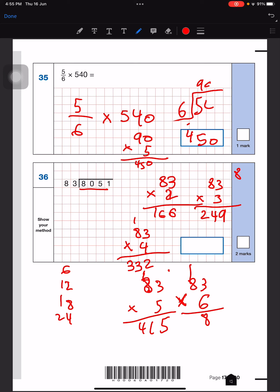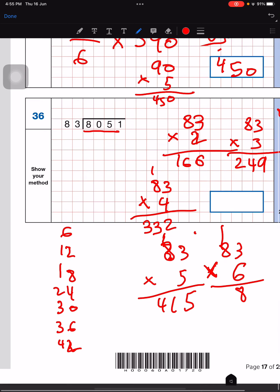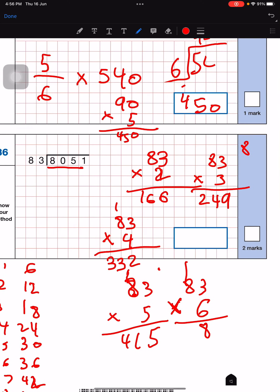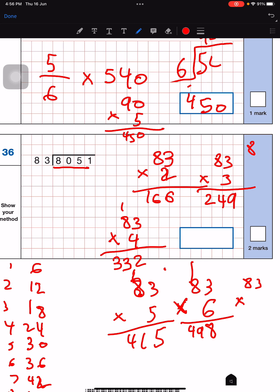Six fours are 24, 6 fives are 30, 6 sixes are 36, 6 sevens are 42, and 6 eights are 48. So we write 48 and add 1 to get 49. We continue multiplying by the next number.